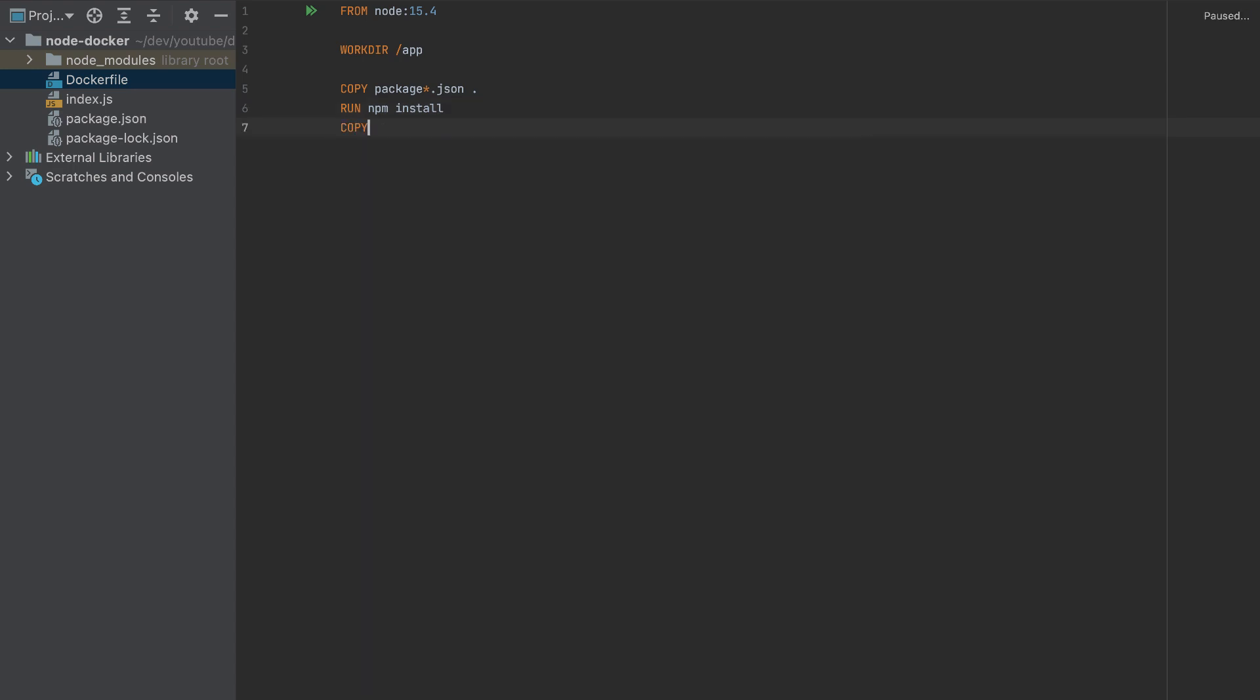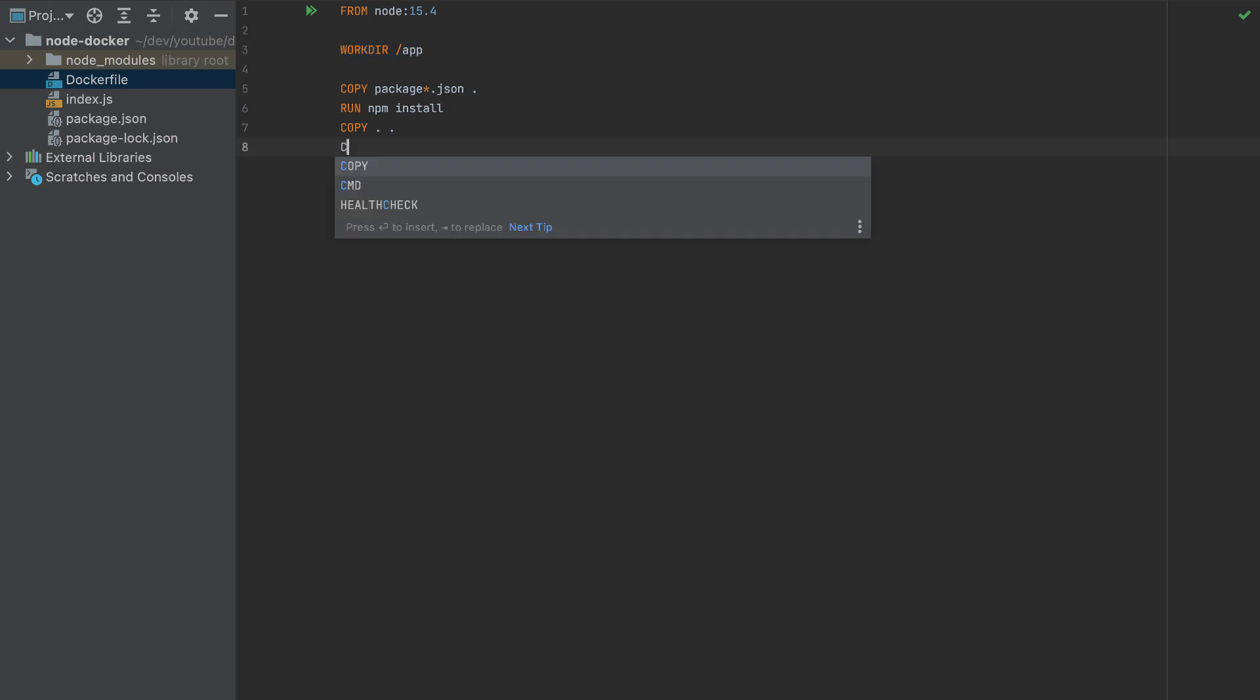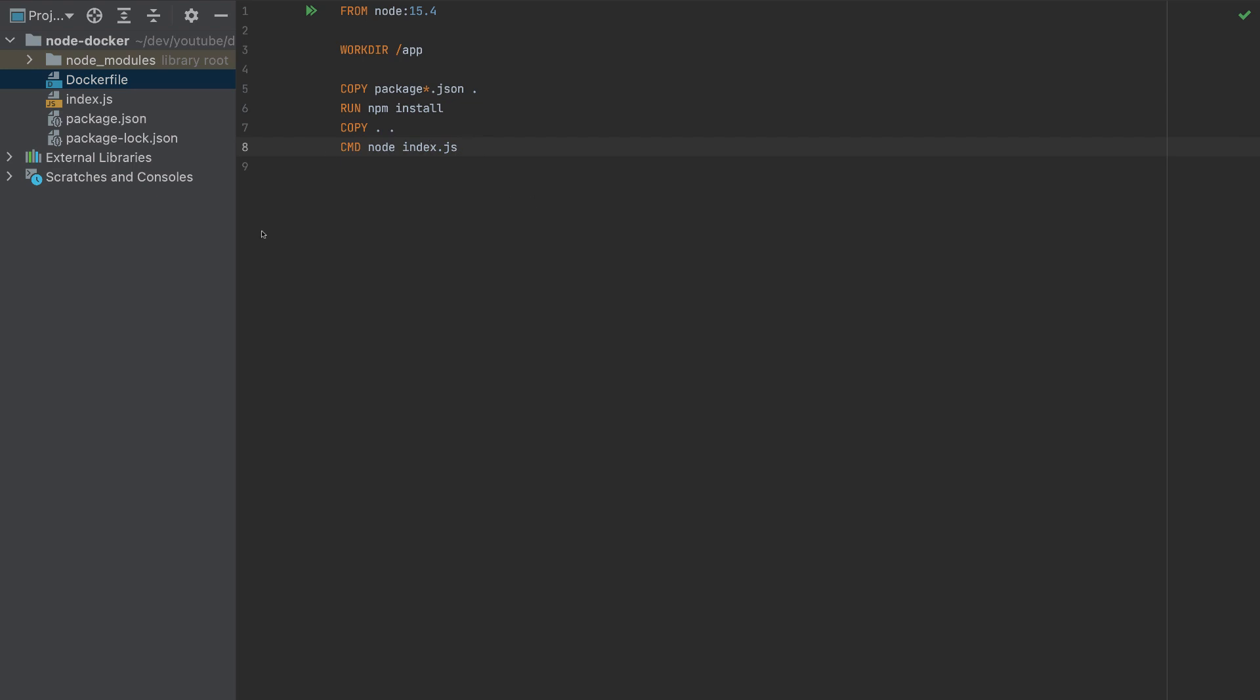Then I'll copy all the files. The first dot means all the files here, and the second dot is the working directory. Then the last command is node index.js. That's it. This is our Docker file.